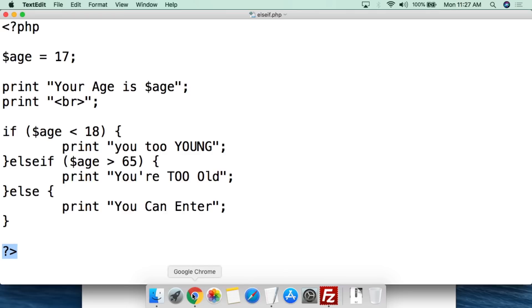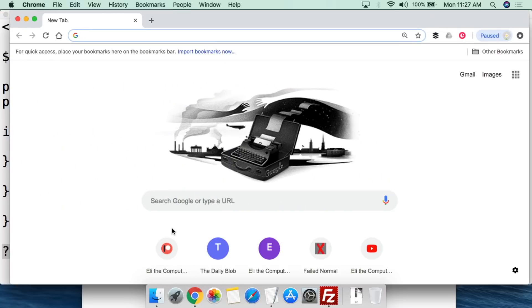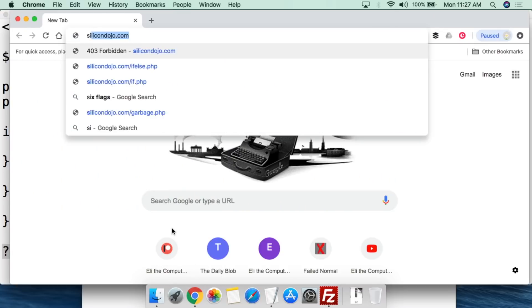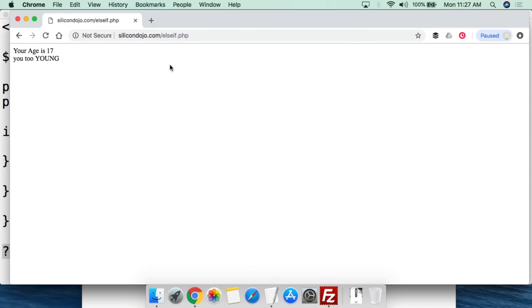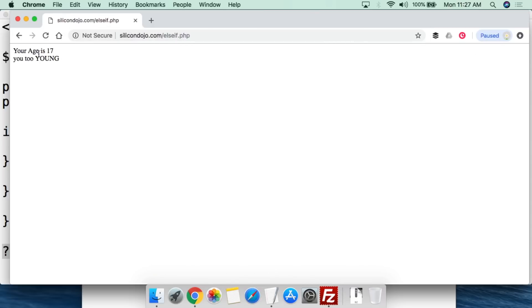So this is all saved. We go to Chrome. We go to Silicon Dojo. We then go to else if. And so your age is 17. So this shows us what the value of the variable is. And so it says you too young.